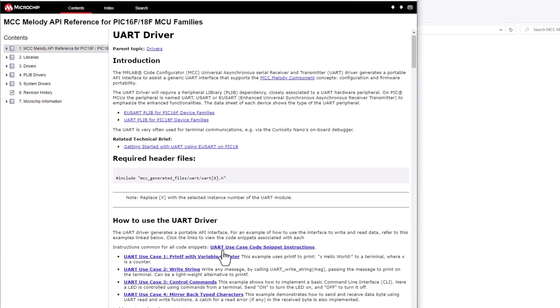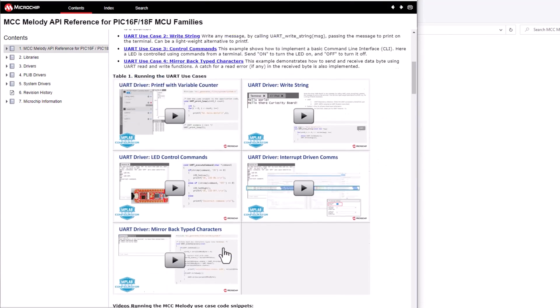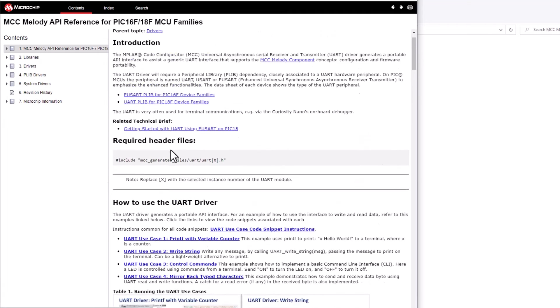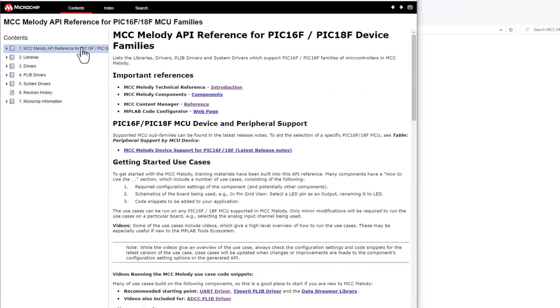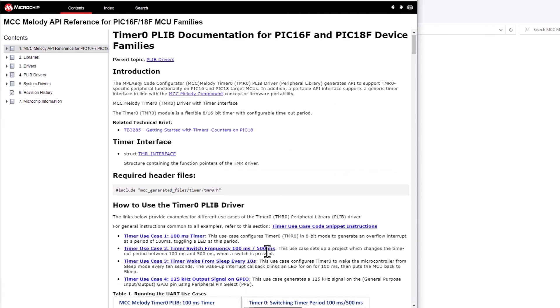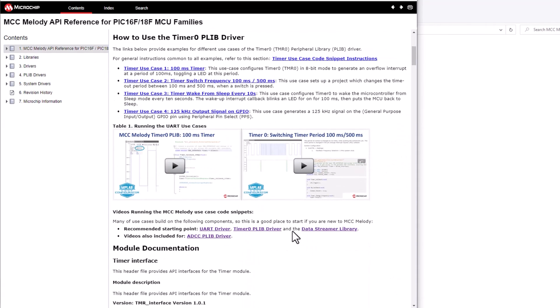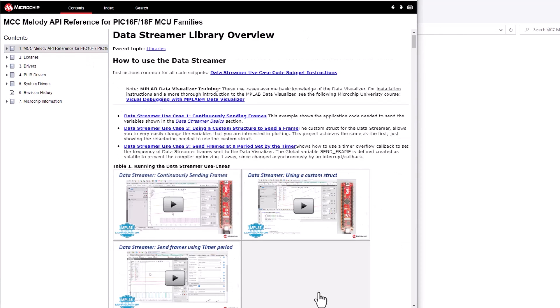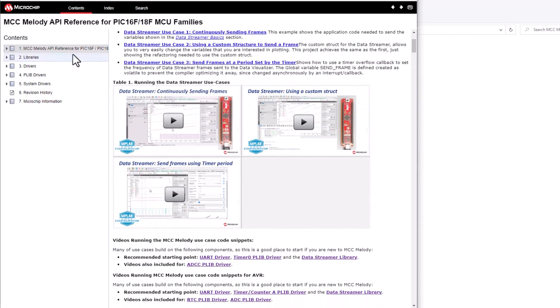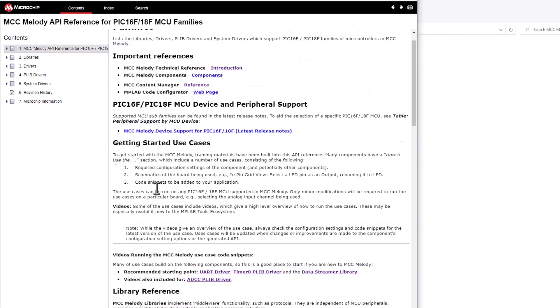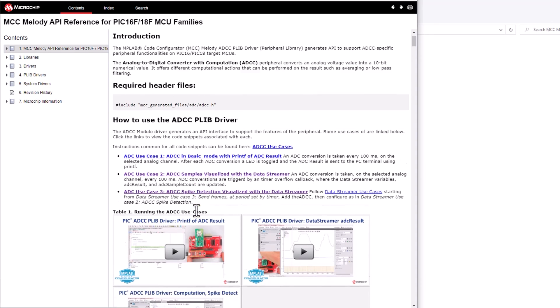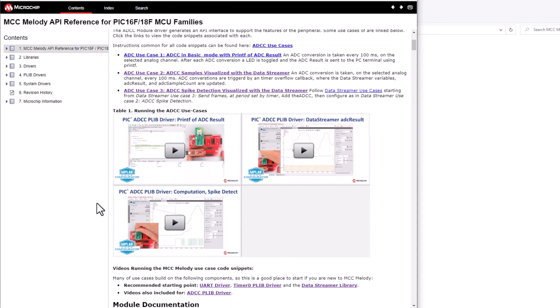So have fun playing and building up applications based on a number of the different building blocks which we have now documented, which you can use to put together your application.